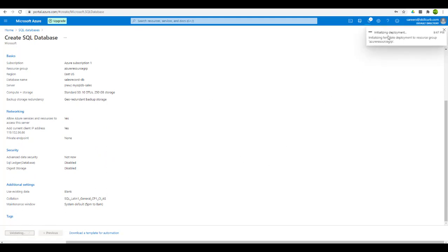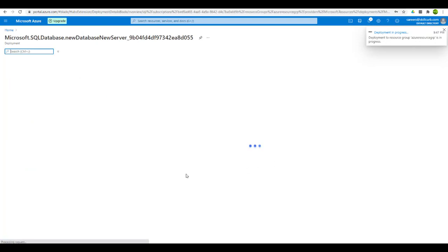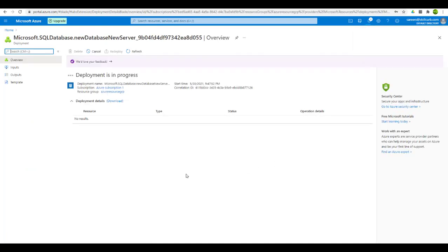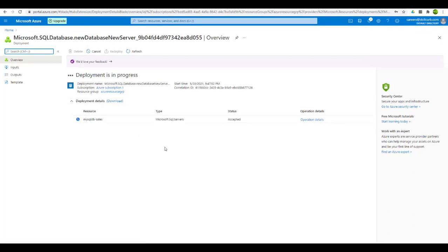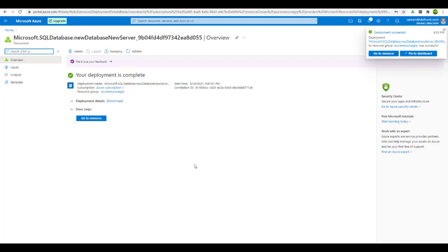The database is being initialized and submitted for deployment. Let's wait for this database resource to be deployed. Deployment is in progress and it will take a couple of minutes to get ready. The deployment is now completed and the database is ready to use. We get a notification that the database has been added to the resource group and was successfully deployed, along with detailed deployment information.